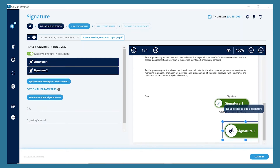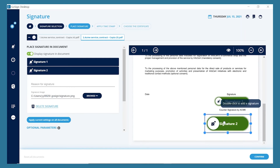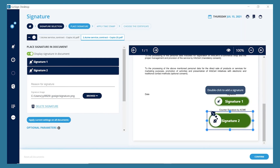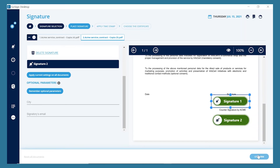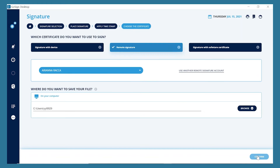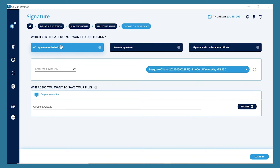Once you've inserted the signature images in your document, click on Confirm and the system will ask whether you want to add a timestamp, which increases the legal value of your document. Lastly, if you've chosen to sign with your device, insert the signature pin and wait for the application to confirm.